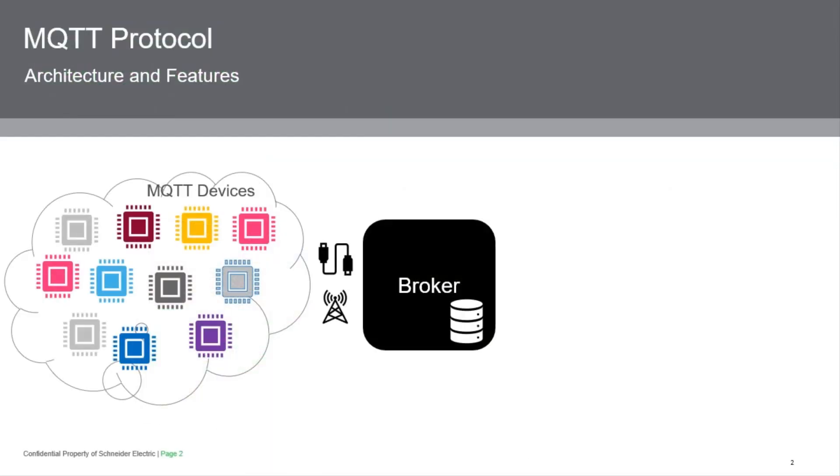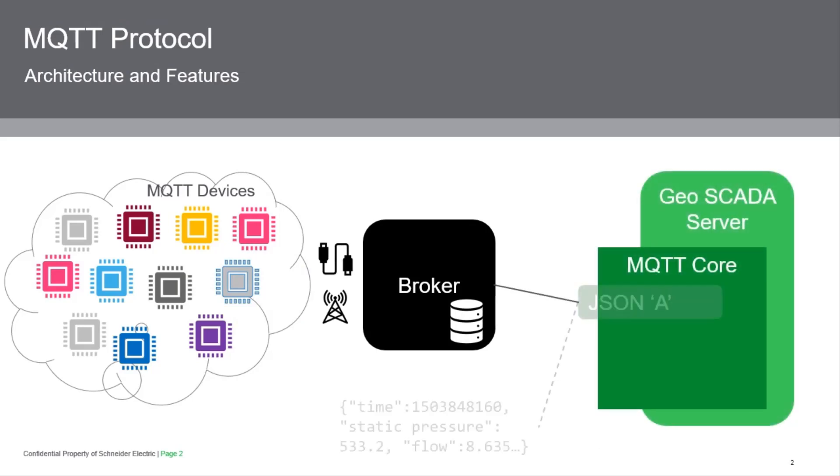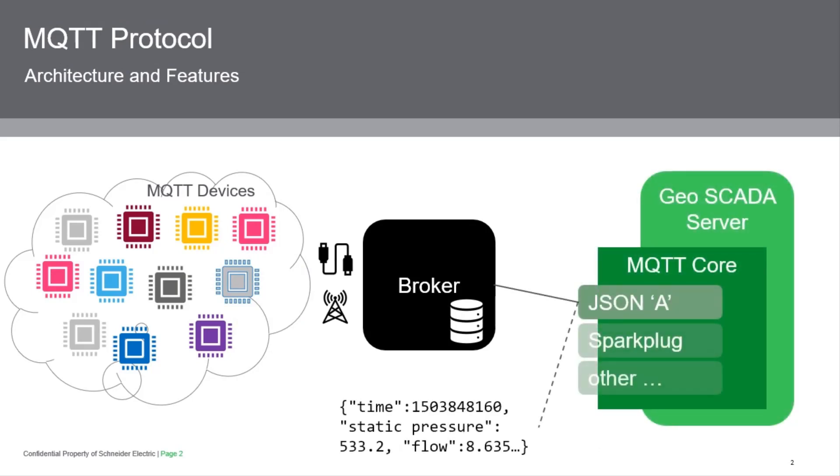With MQTT, a cloud of devices are connected to a broker, which is a third-party software process. Most broker software is open source. The GeoSCADA MQTT driver connects to the broker and subscribes to data coming from the devices. The MQTT protocol itself doesn't specify a content for the data, so to kickstart this in GeoSCADA Expert, we designed a simple format we call JSON-A. You can see this simple text data format, which contains a time value and a list of point names and values.